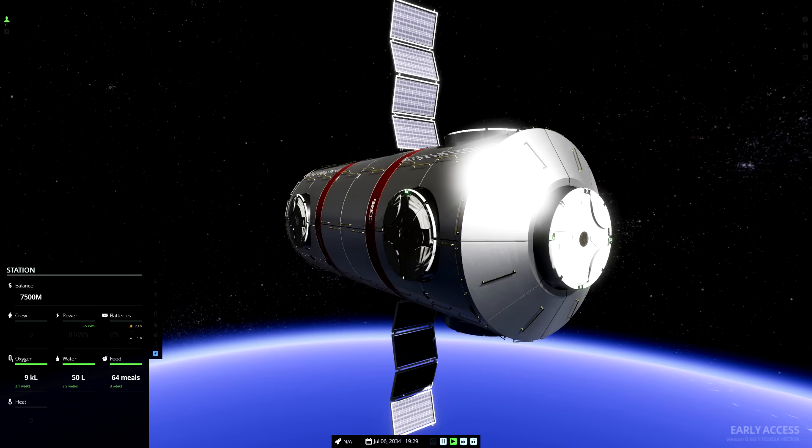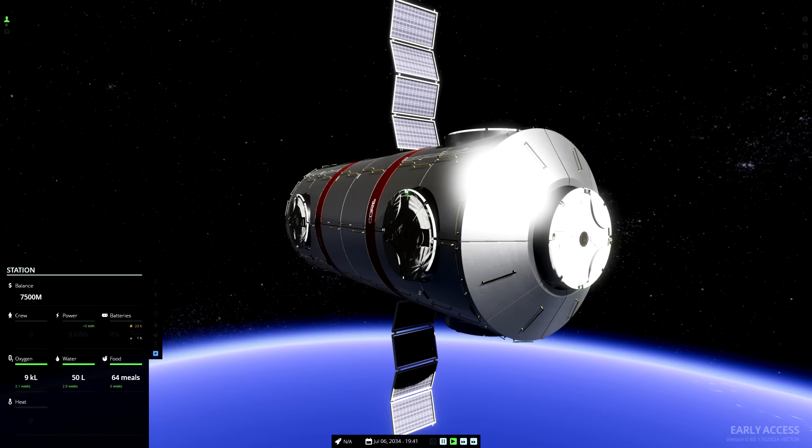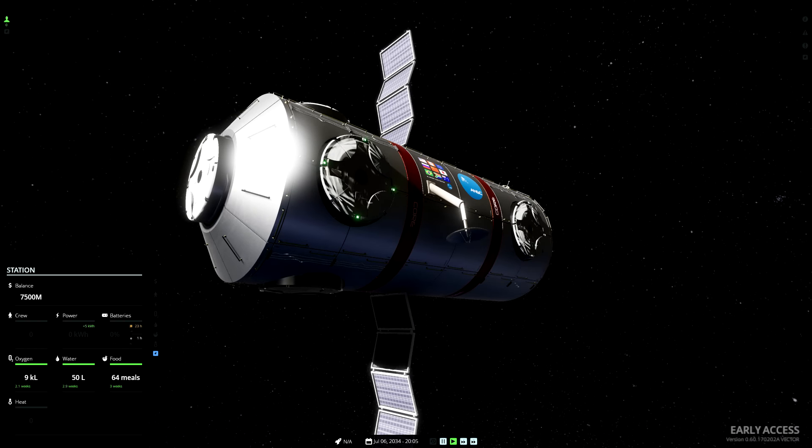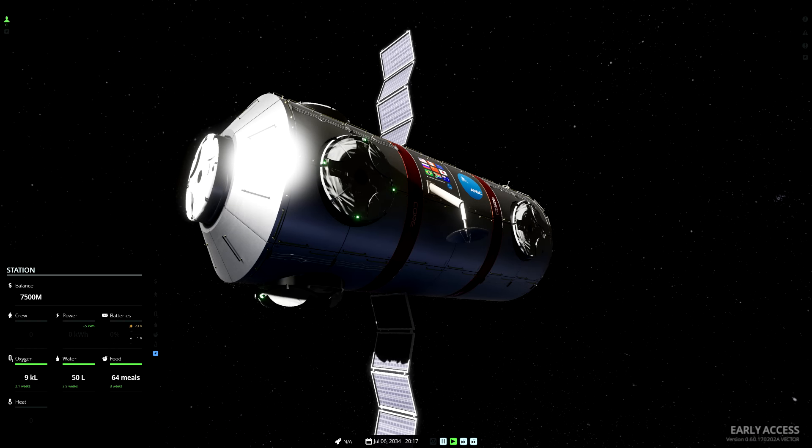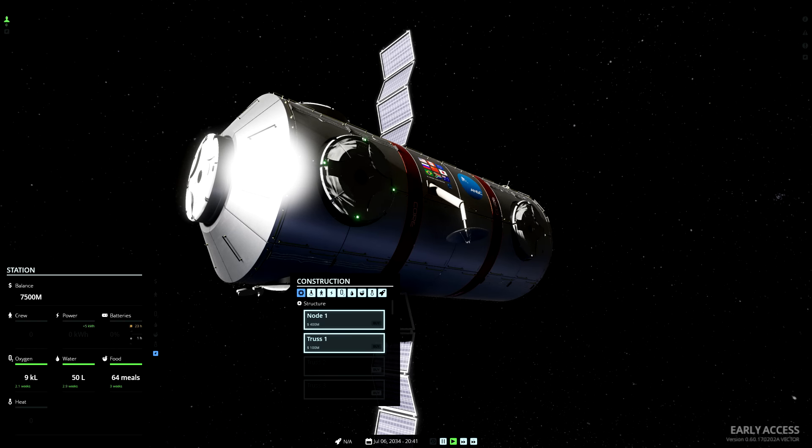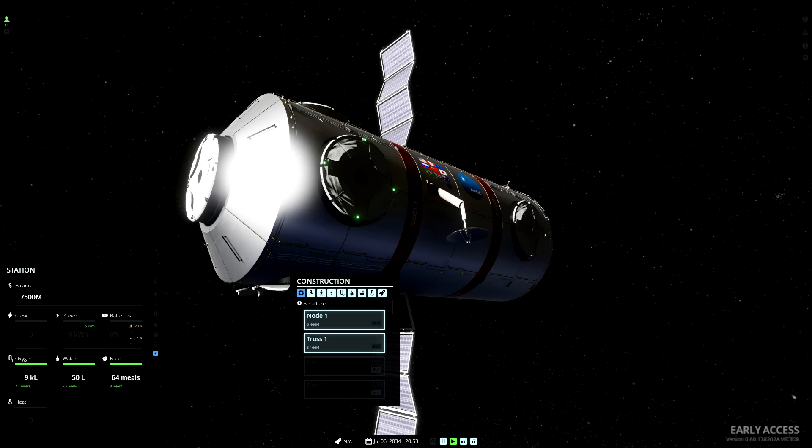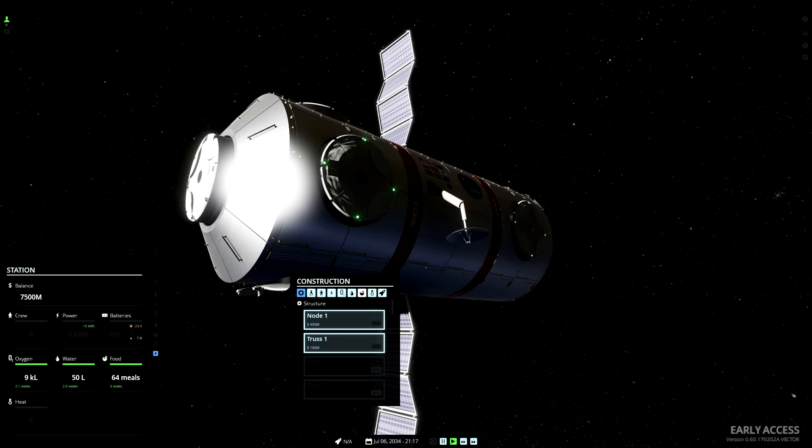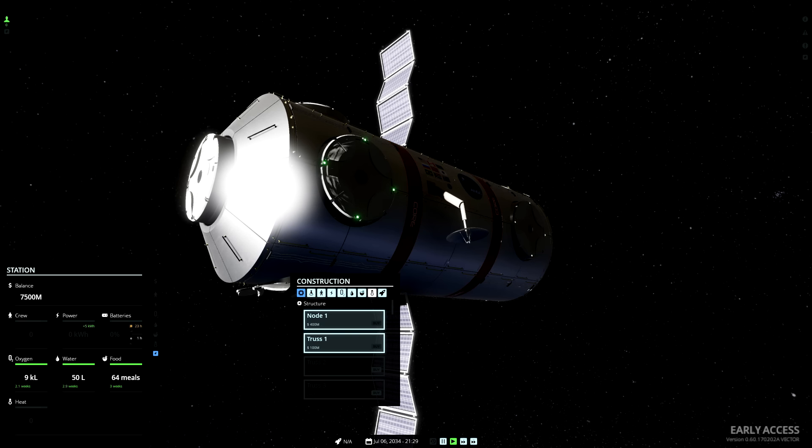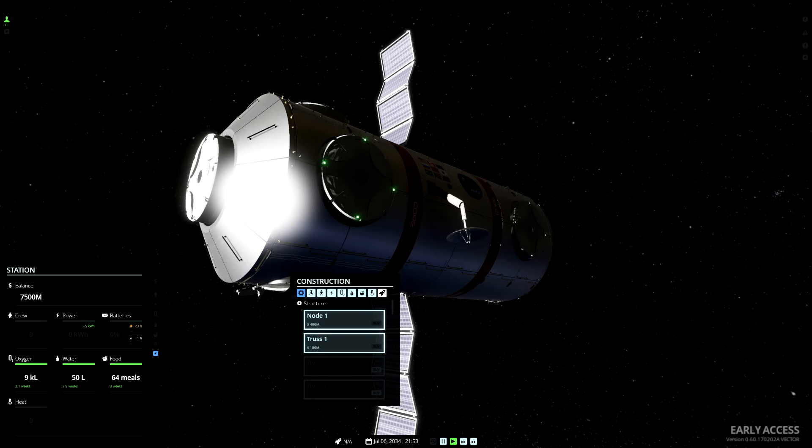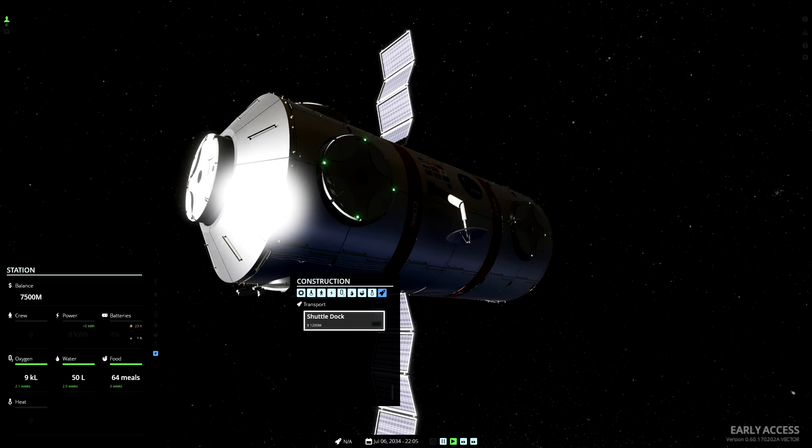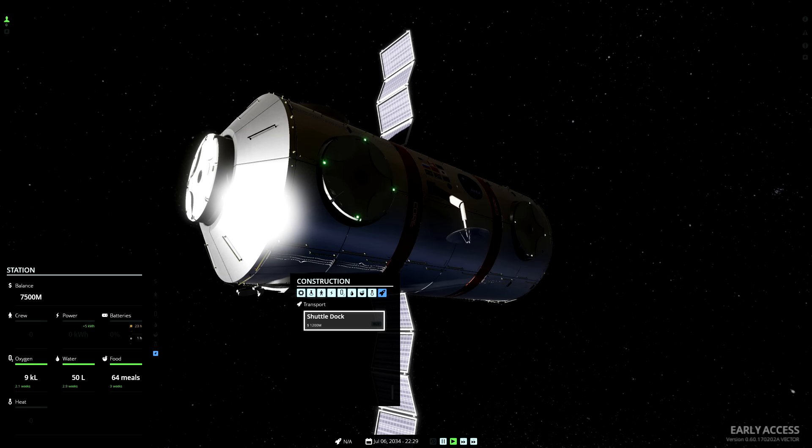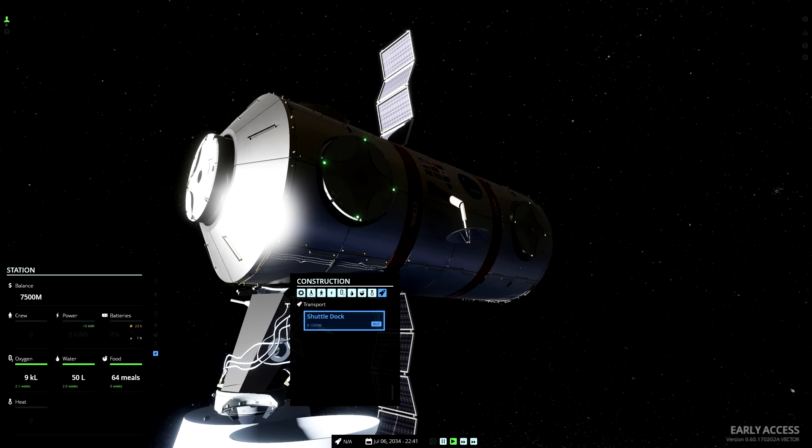Now, we don't yet have any crew, so we're going to need a shuttle dock. So, I'll select one of these connectors, go with the one at the bottom, since it's facing the Earth, and go to the rocket ship symbol. See here, shuttle dock, for $1200 million.